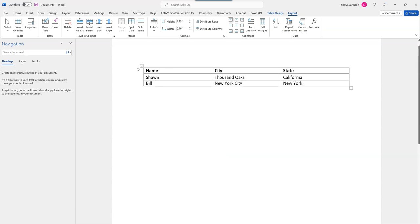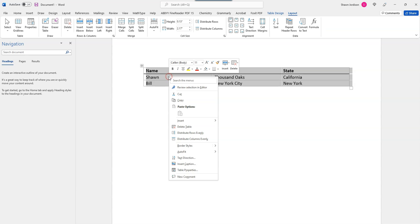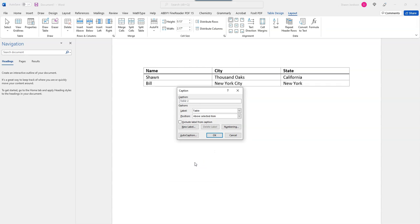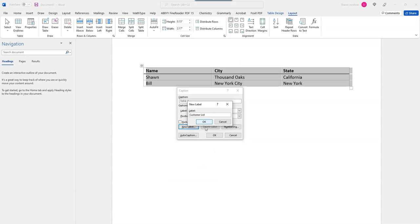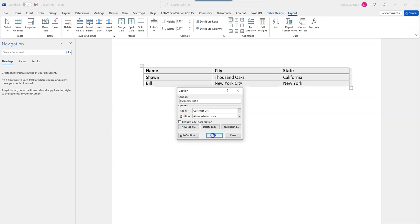I'm going to select the table, right click and select insert caption. We're going to give it a name and select OK. And we're going to move it to above the table and select OK.